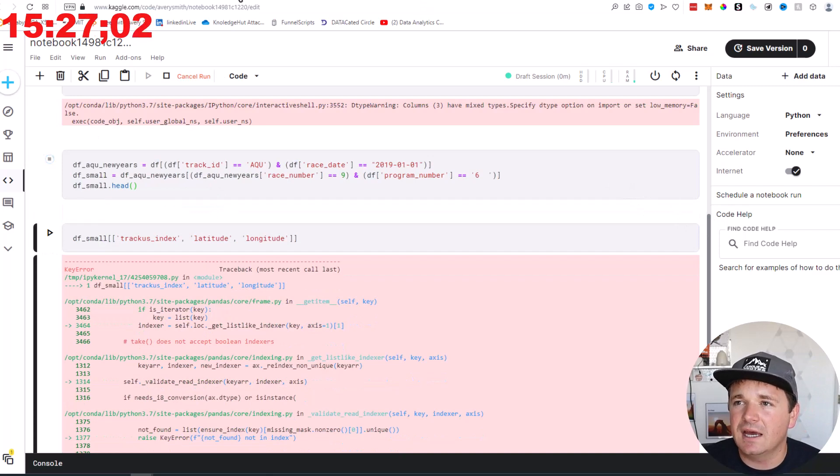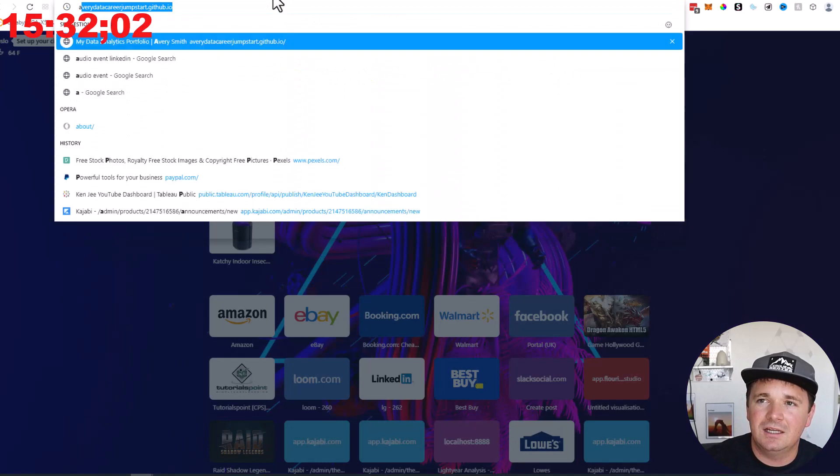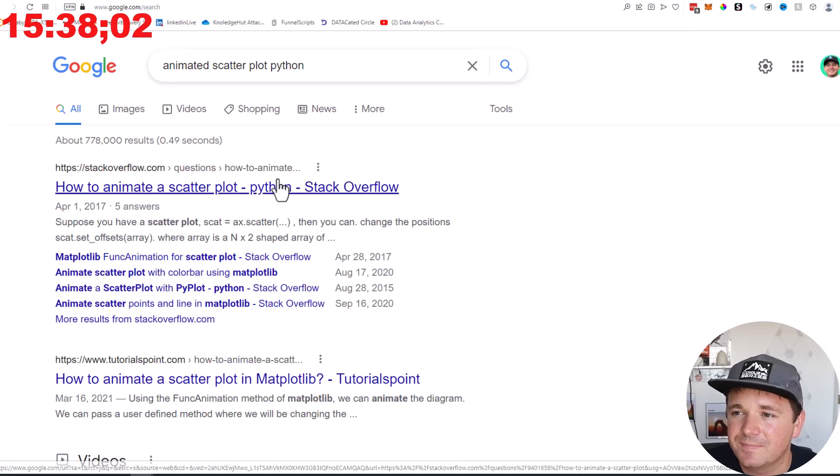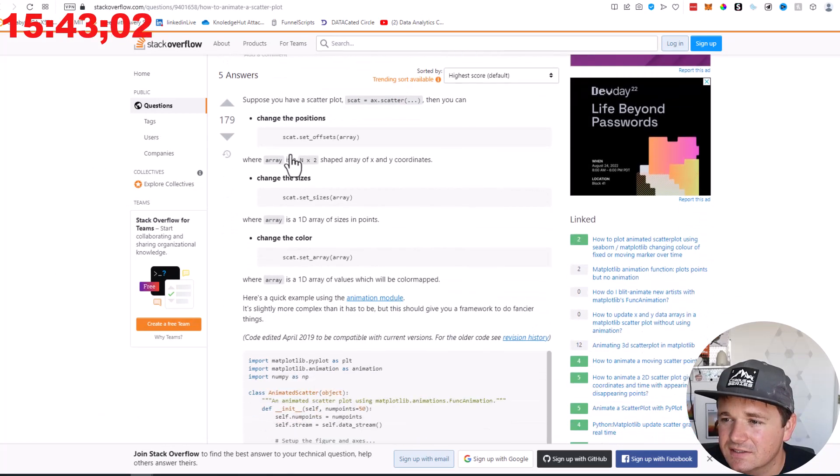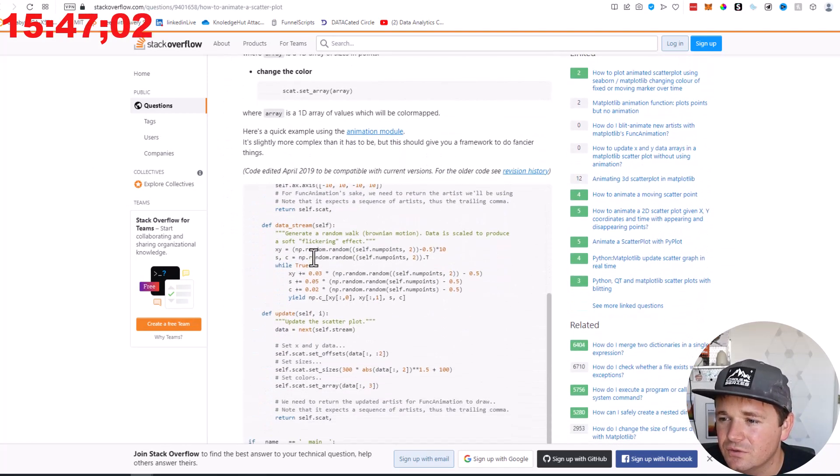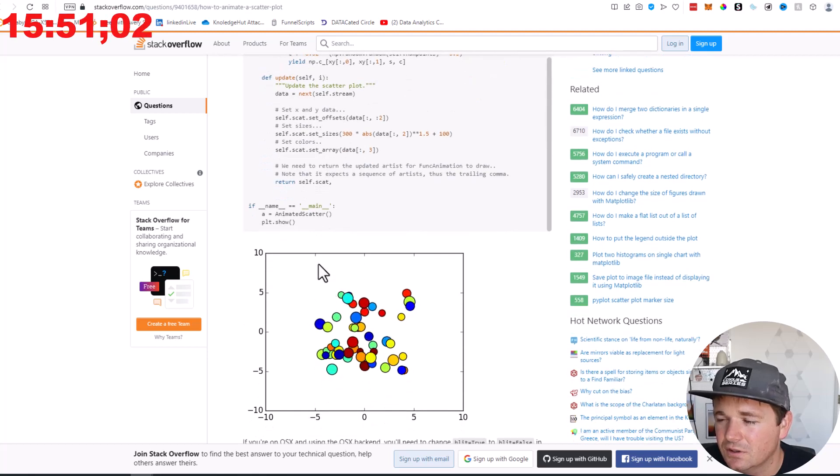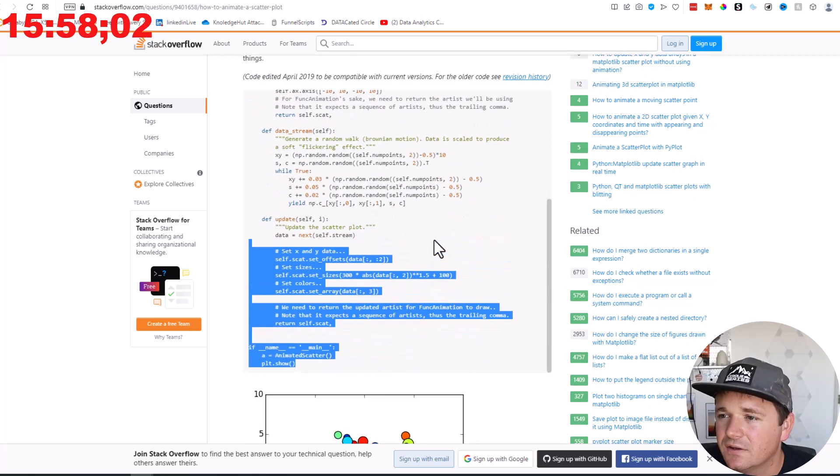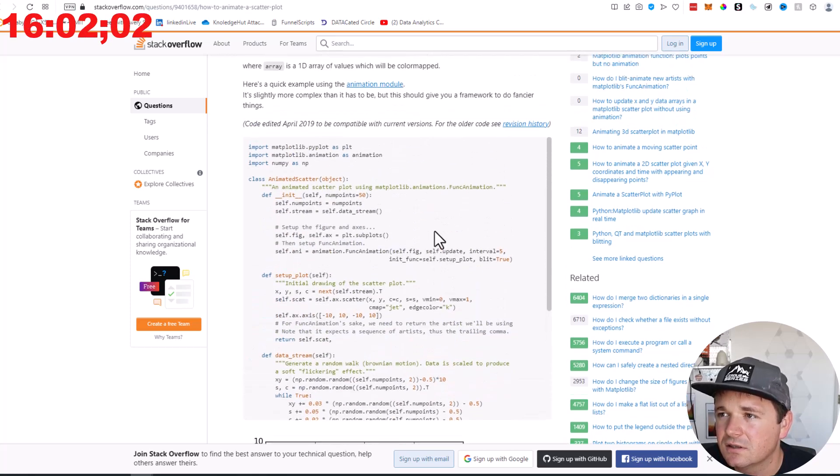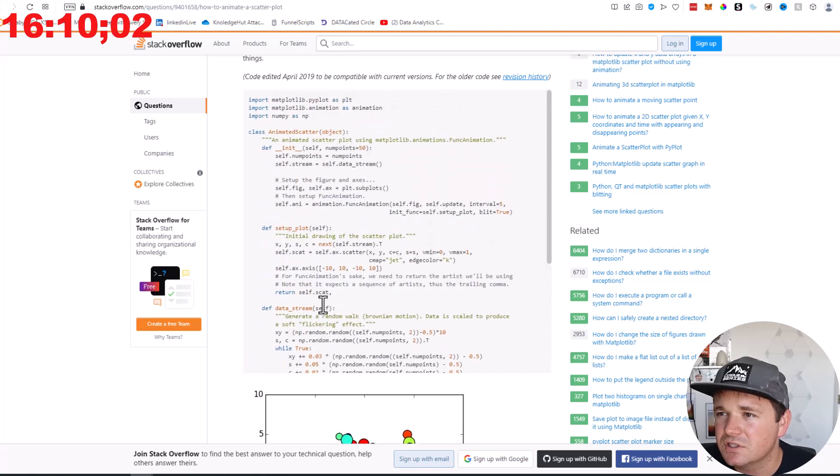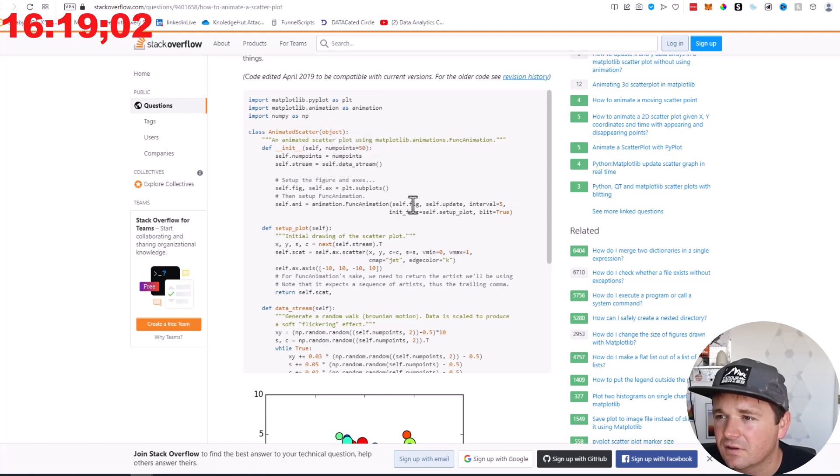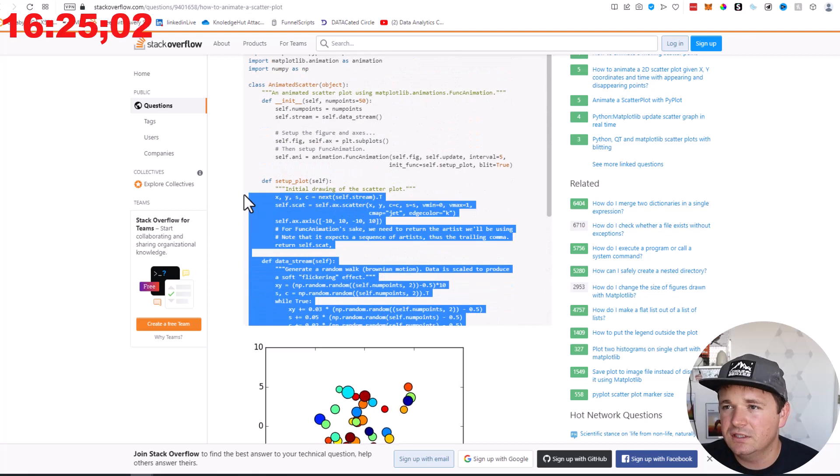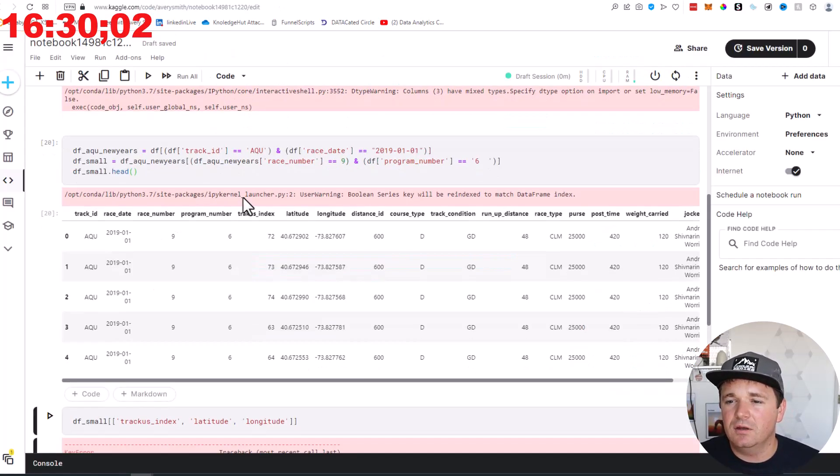Now the question is, does DF small in the jockey have multiple values dot value counts? Let's see. Load, load, load. Nope, only one. Okay, so I guess when you have a program number, that's like that horse specific number. Okay, so if we look at DF small, that should only be one horse. And basically I think what we're really interested in is the track index and then the latitude and the longitude. And I spelled something wrong. Awesome. Okay. In the meantime, we need to figure this out. I'm going to look at one more animated scatterplot Python.